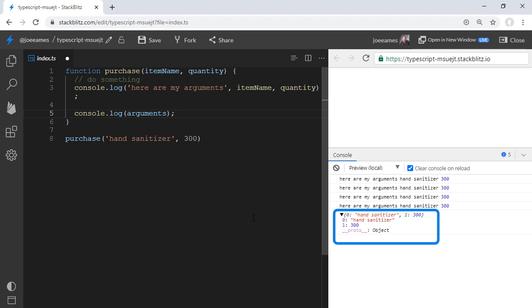The first argument passed in is the string hand sanitizer. The second argument passed in is the number 300. That's why it's named arguments, not named parameters. If it were named parameters, it would probably have string representations of the names, but not actually contain the values.